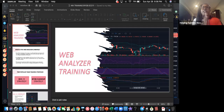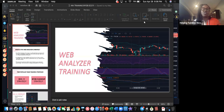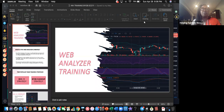We are officially recording. Today we're talking about the Web Analyzer, which is now called the Vibrata, but I'm used to the name Web Analyzer. I want to talk about it so you'll know what it entails and understand how it works.